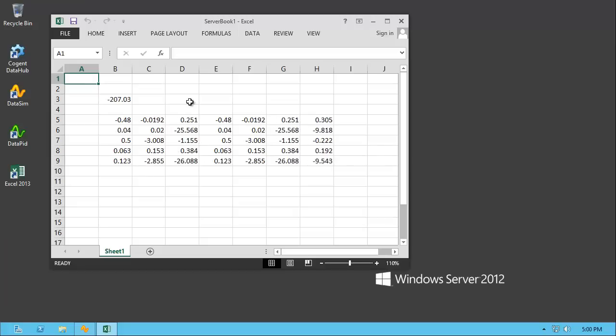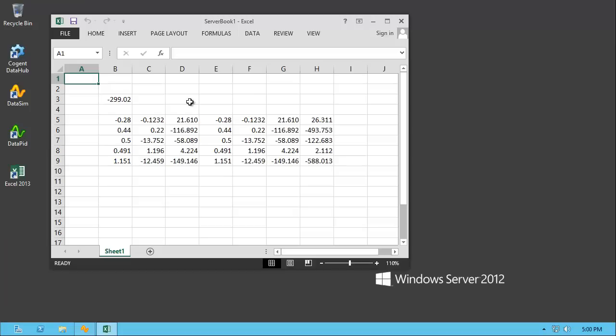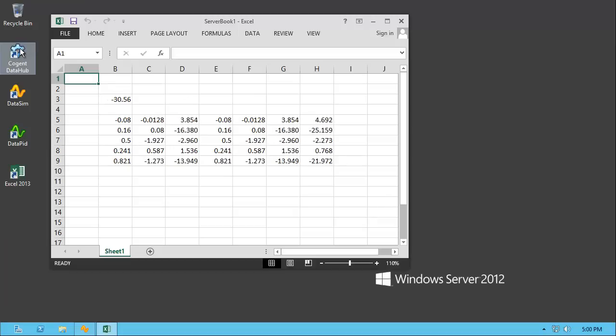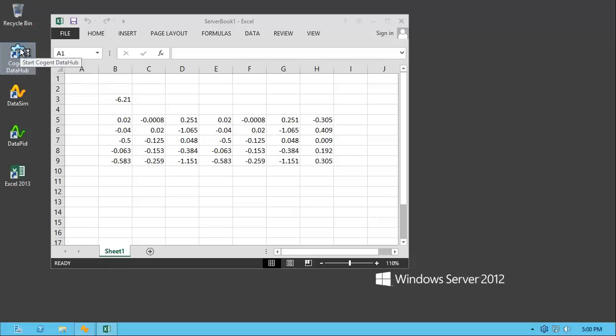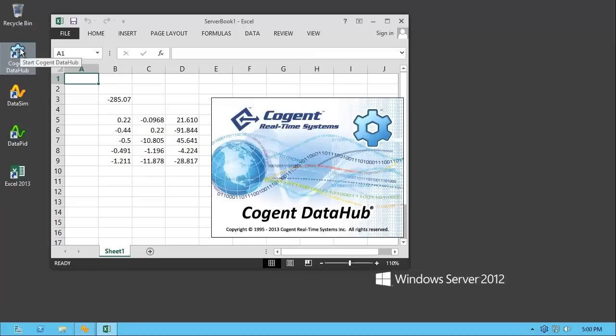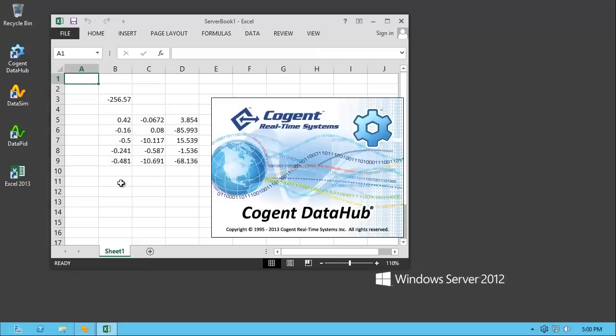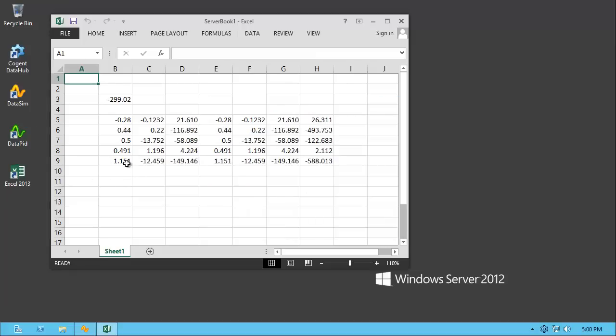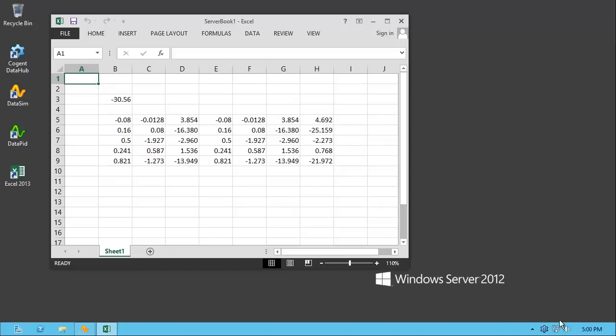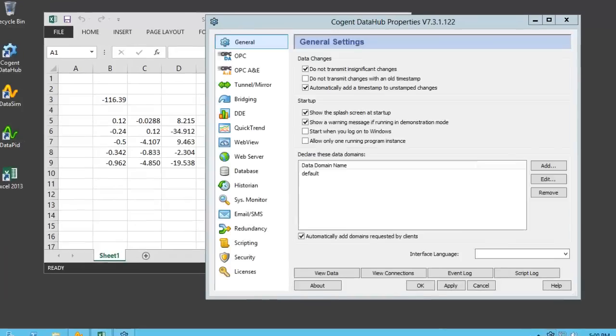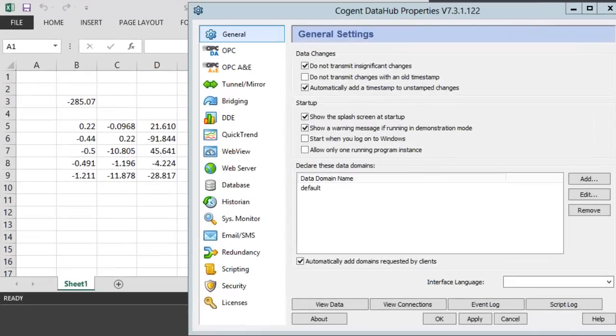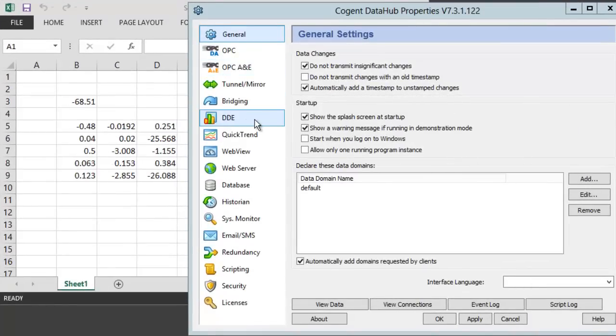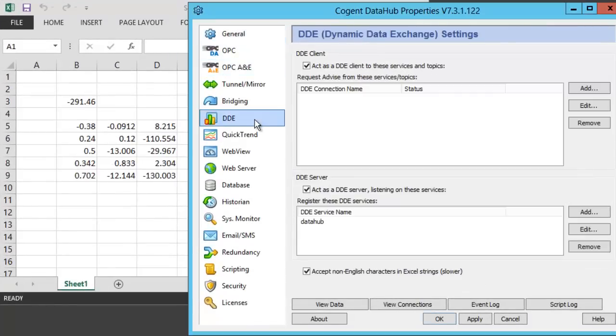The first thing we're going to do is we're going to start the Cogent Data Hub. And then we're going to configure DDE connections from our Excel spreadsheet to the Data Hub. So, I'll double-click on the Data Hub, and then I'm going to choose DDE.